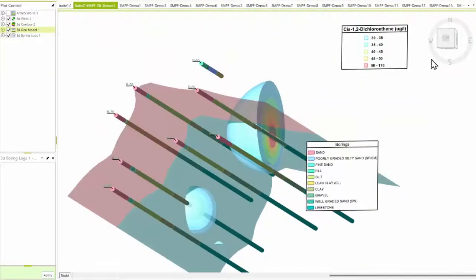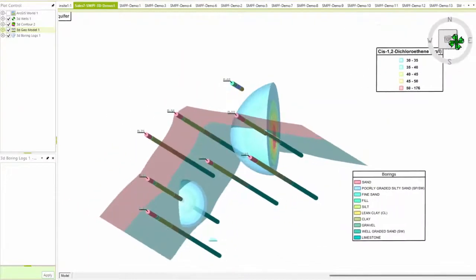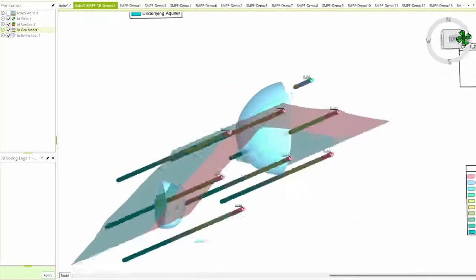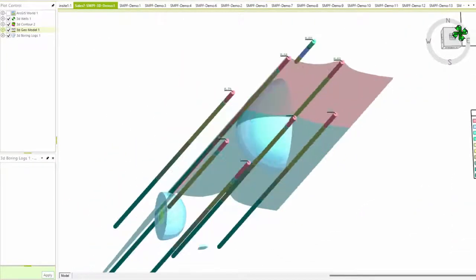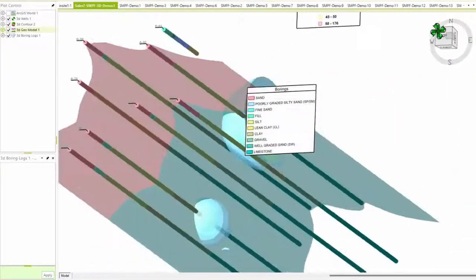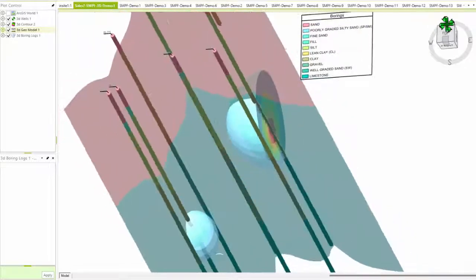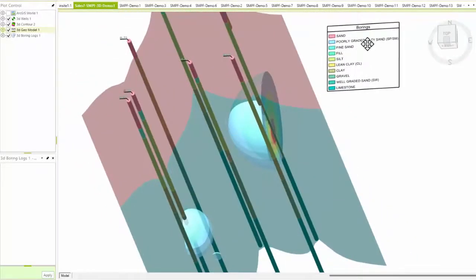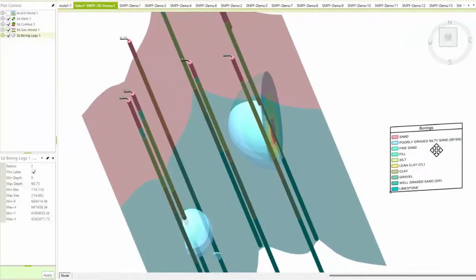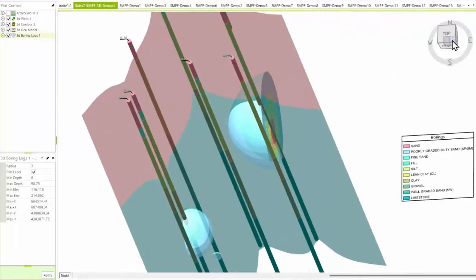Three-dimensional site maps can be used to plot and analyze subsurface site information through the interactive interface. For example, plume information can be displayed in conjunction with fence diagrams and 3D borehole columns.